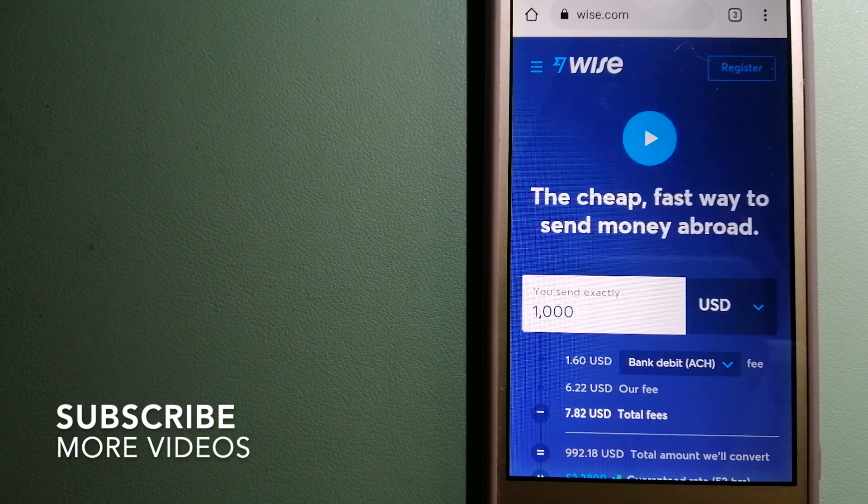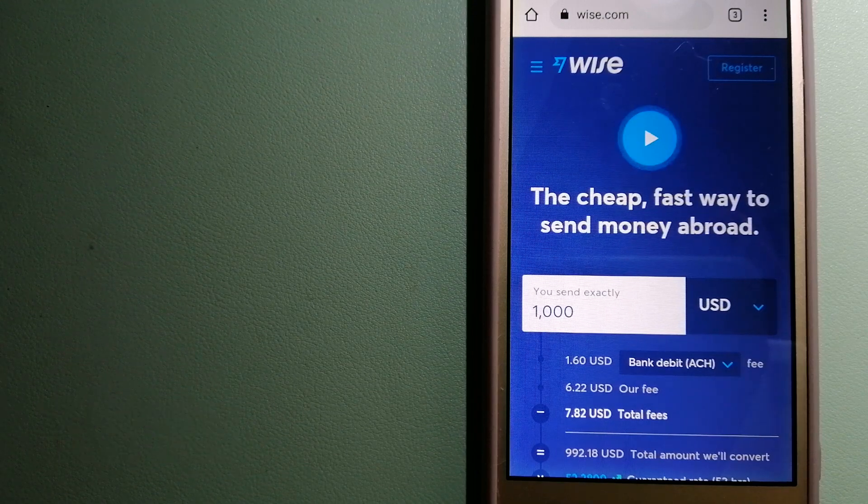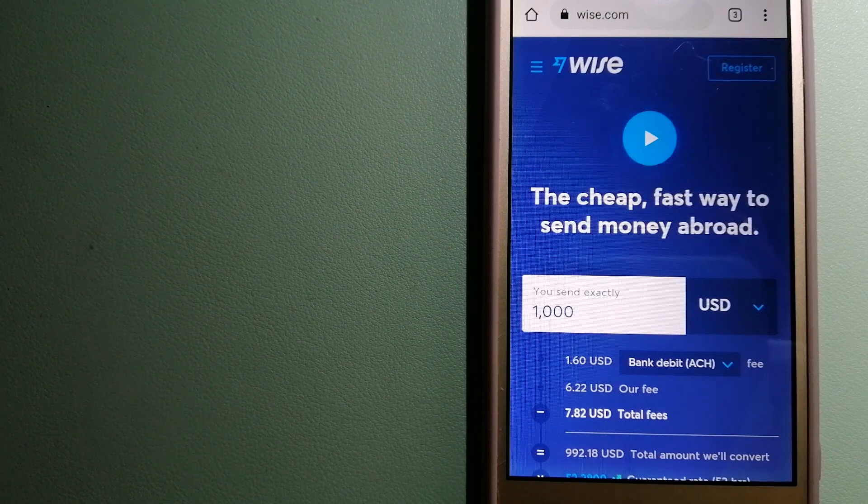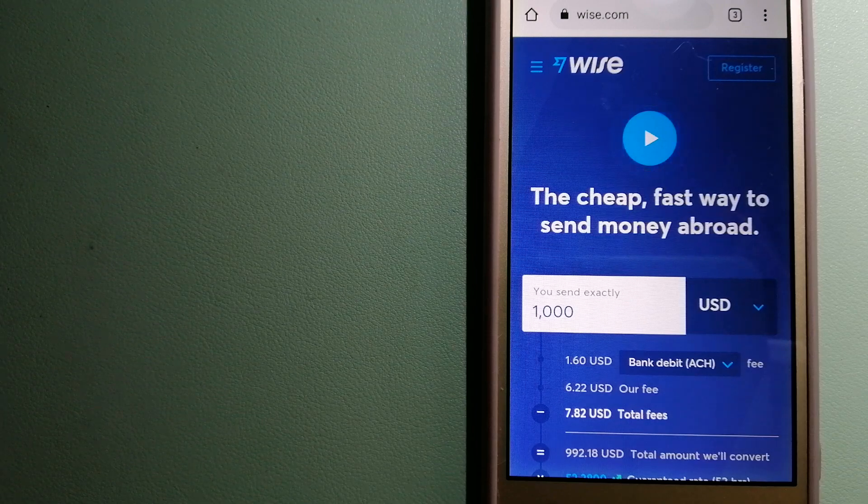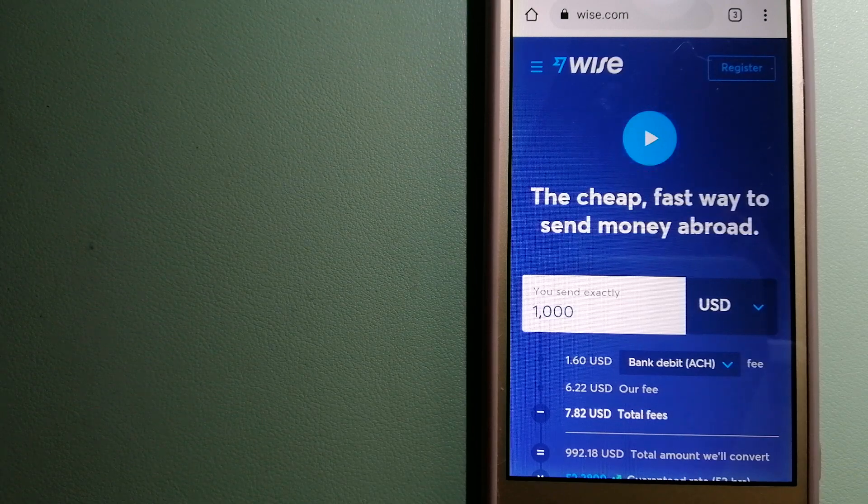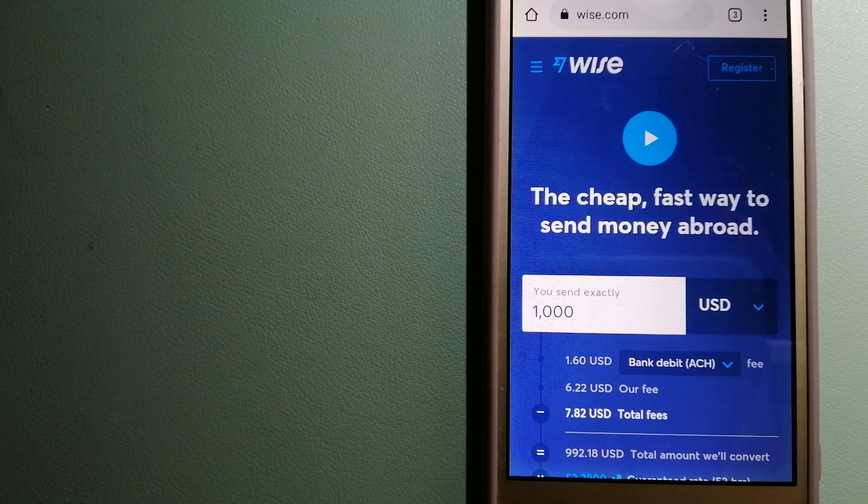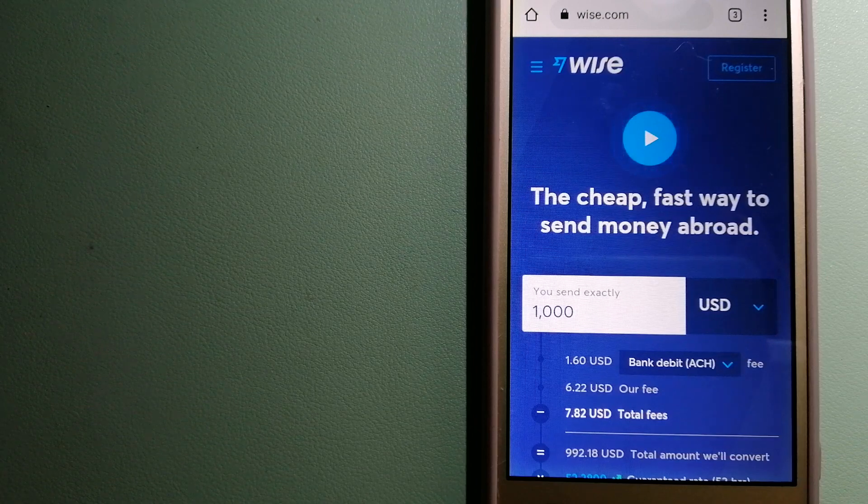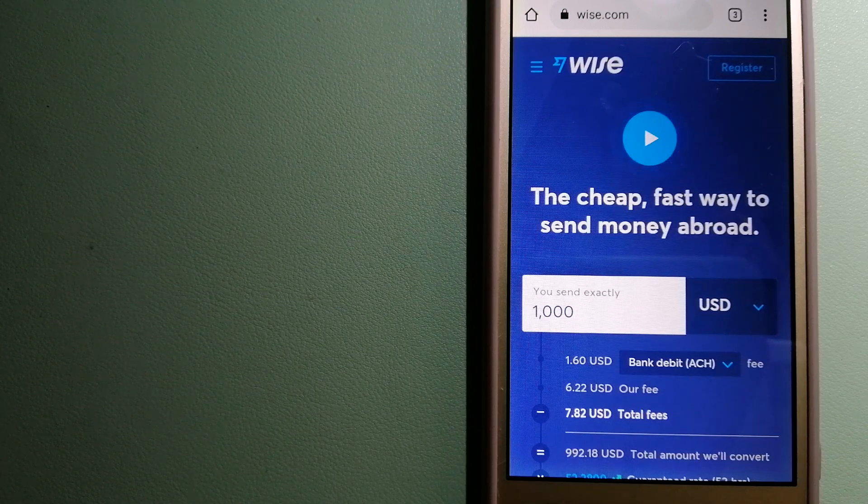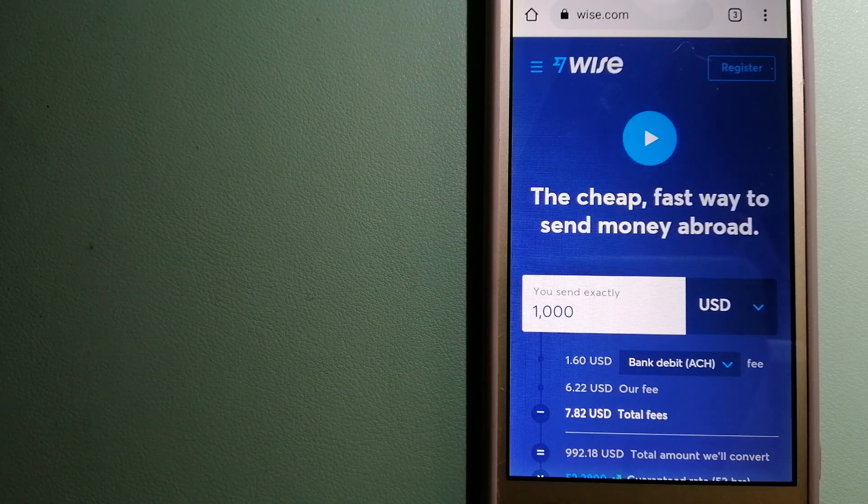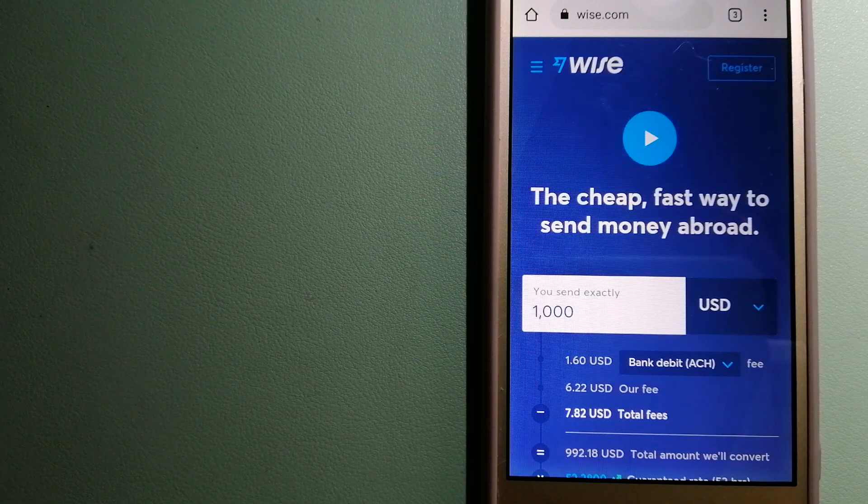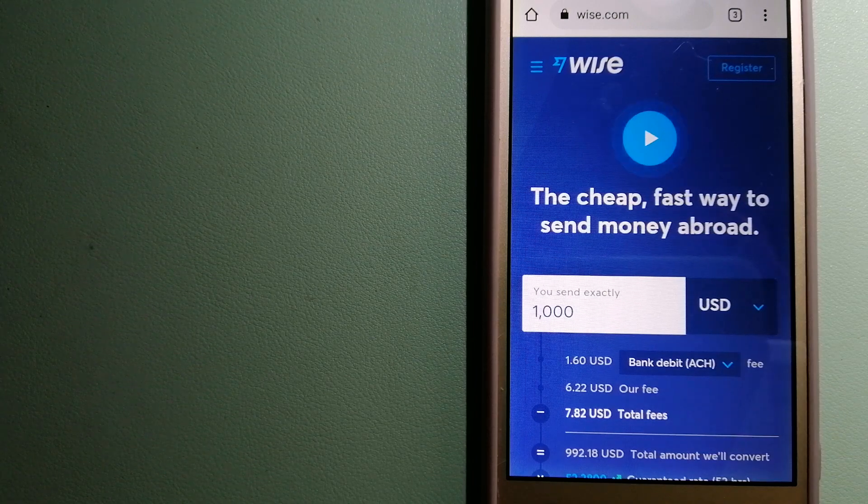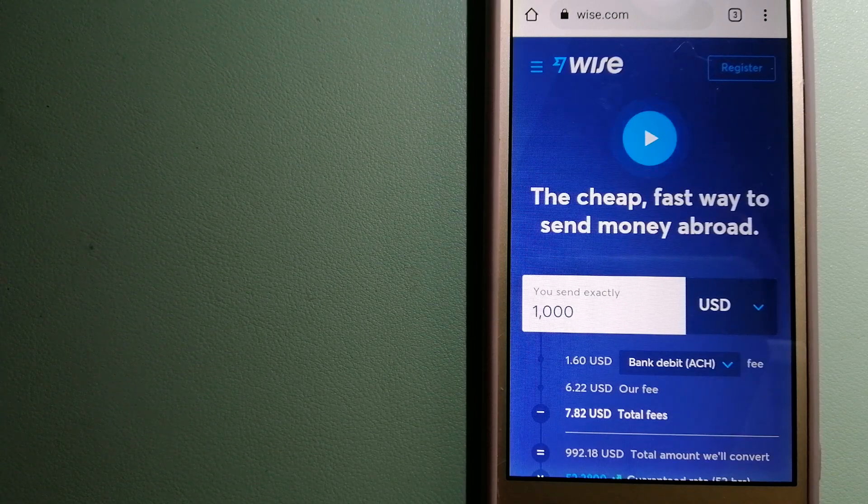Our first option is Wise, formerly TransferWise. People on every continent around the world are choosing Wise to help them live, travel, and work internationally. They have the fairest and easiest way to send money overseas. Using Wise is as simple as sending money from A to B.